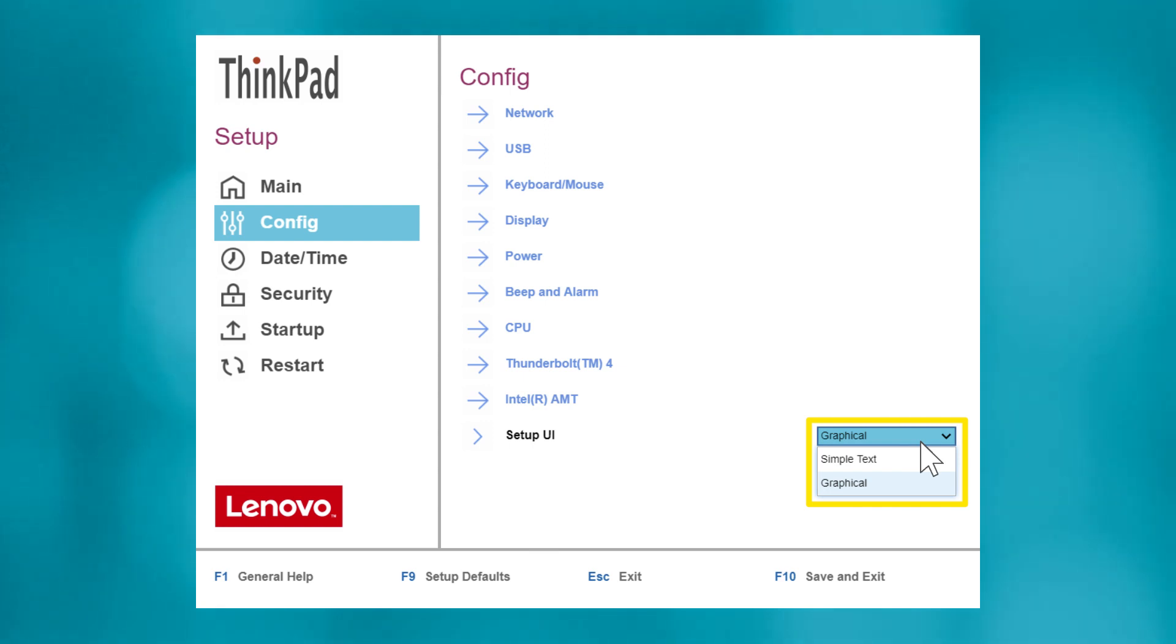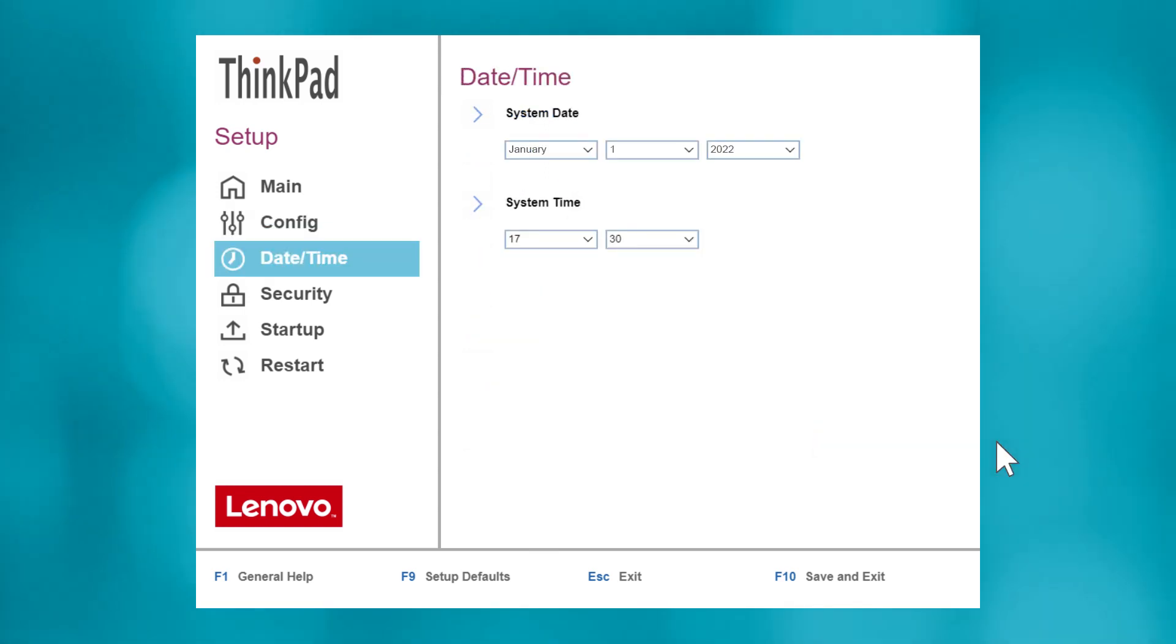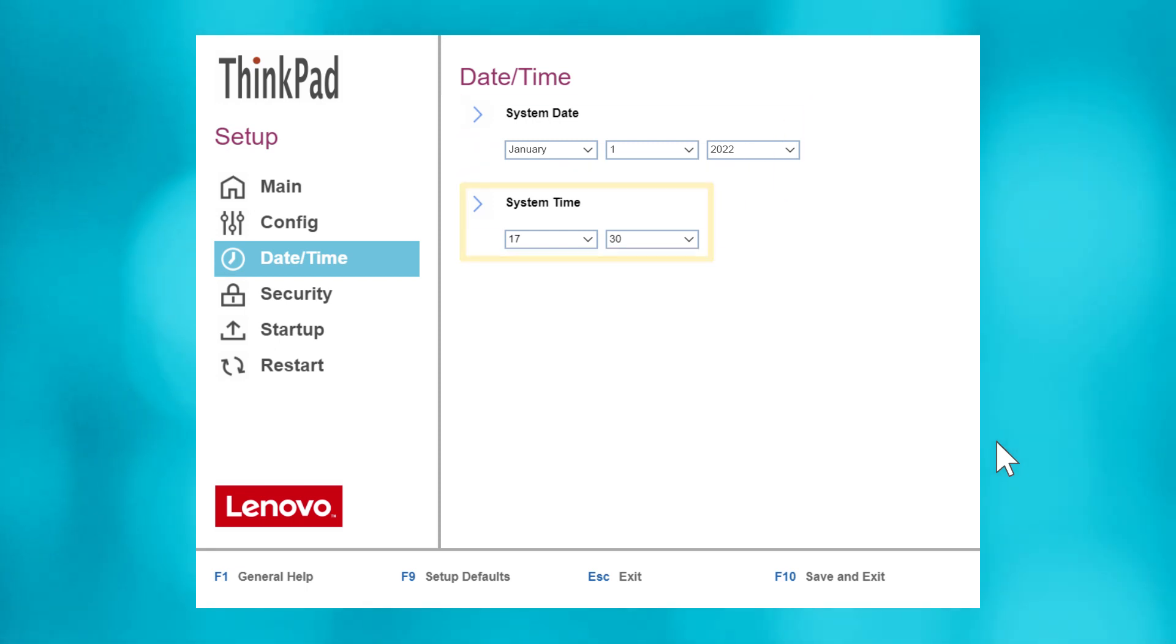In the Date and Time submenu, you can update the local system date and time. This is particularly useful after you replace the CMOS or CoinCell battery in your system.